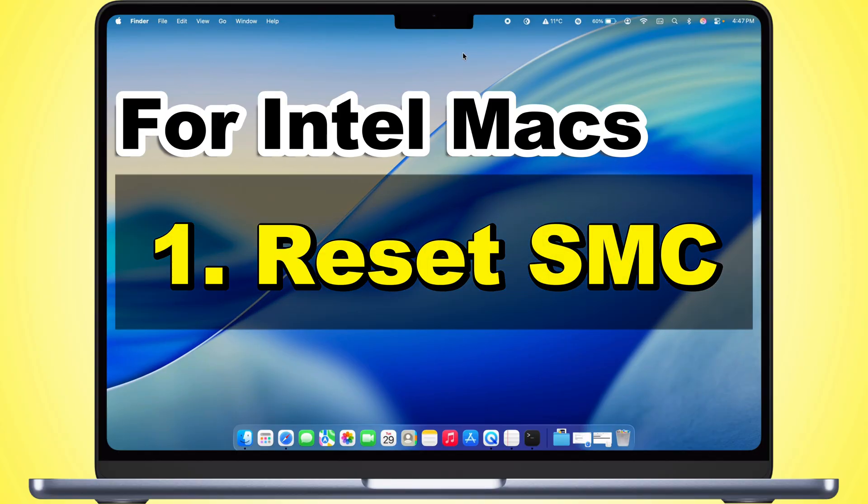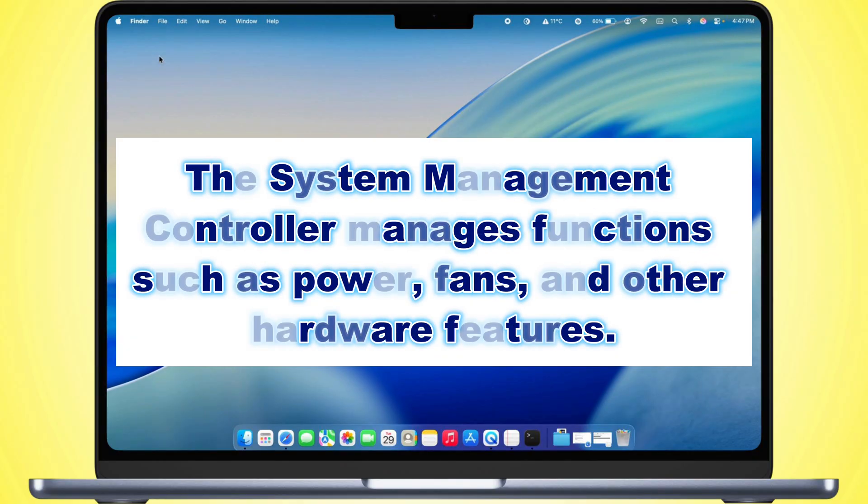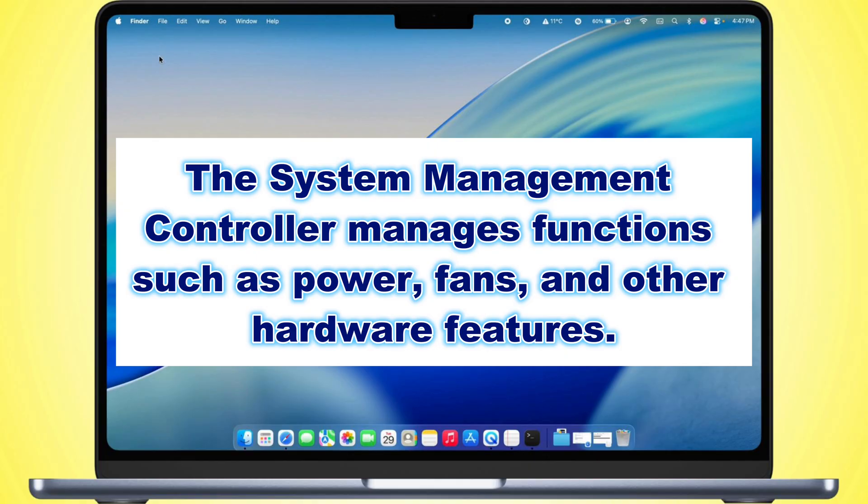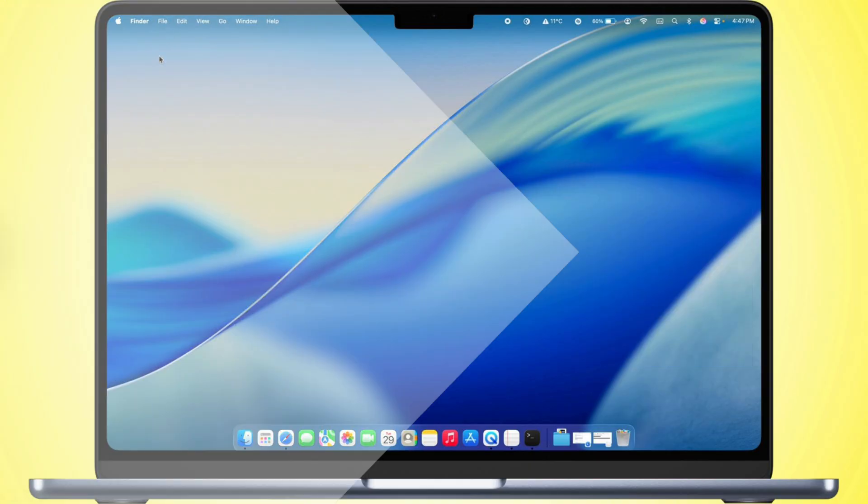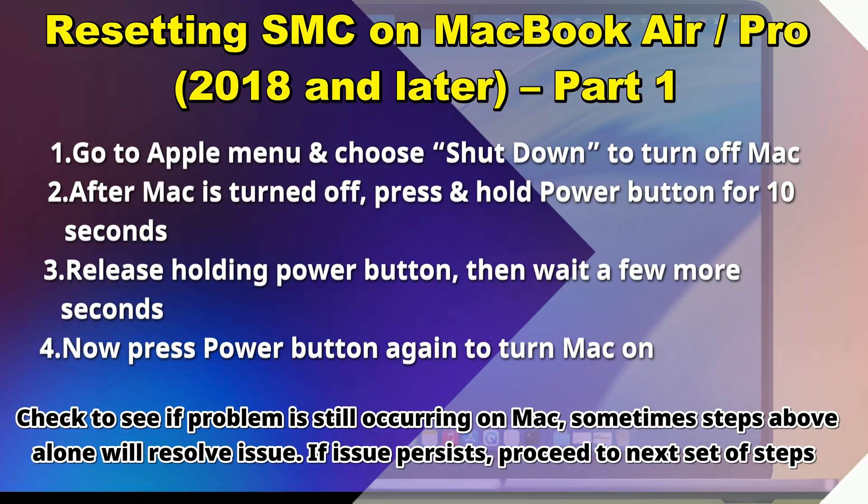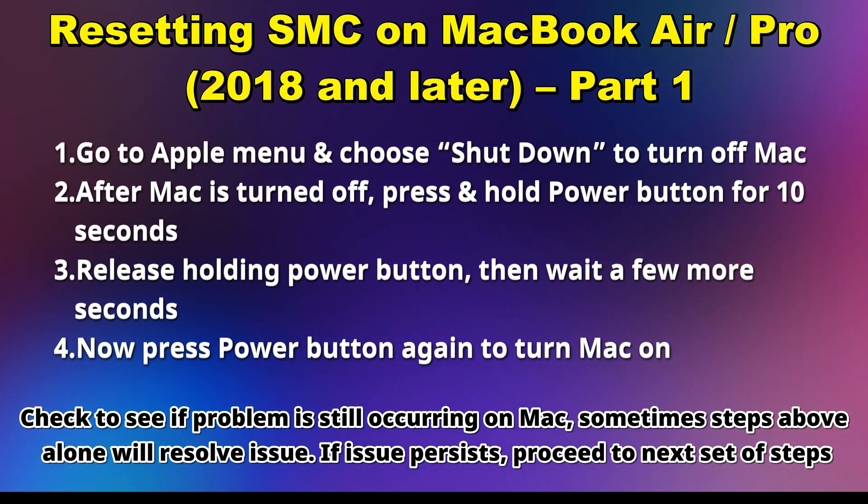For Intel Macs, reset SMC. The system management controller manages functions such as power, fans, and other hardware features. To reset it, shut down your Mac.